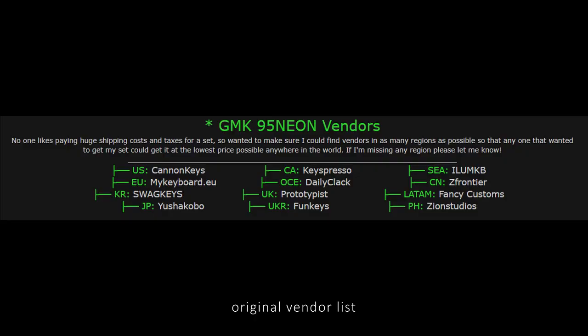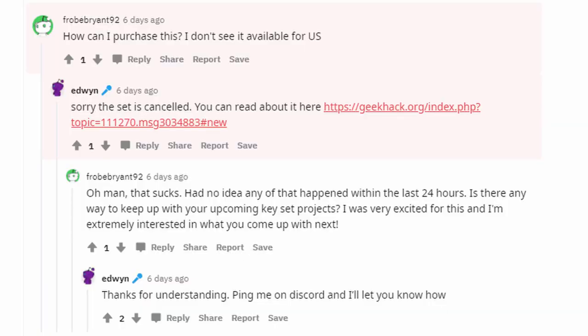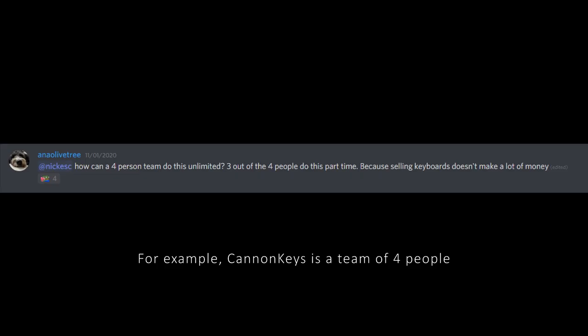Vendors for other regions began to drop out of the group buy as well, and as a result, Edwin had no choice but to cancel the group buy. Some people might feel compelled to blame these vendors for the cancelling of the group buy, since they believe that the set did not actually violate Nike copyright. But you have to remember that these vendors are not big companies by any standard.